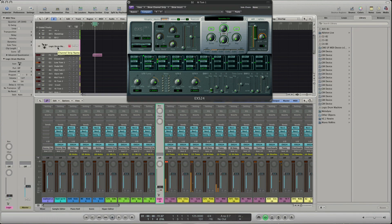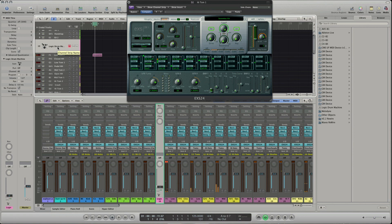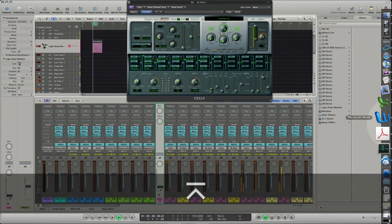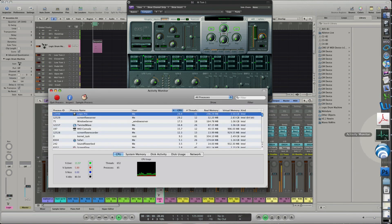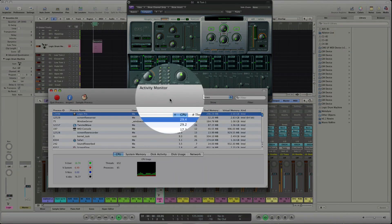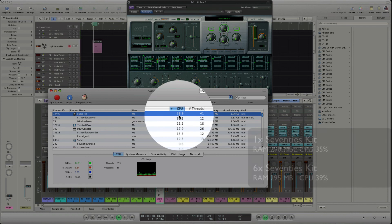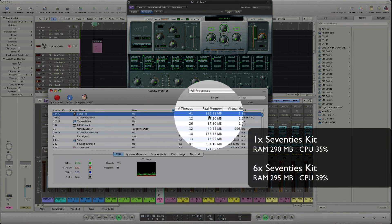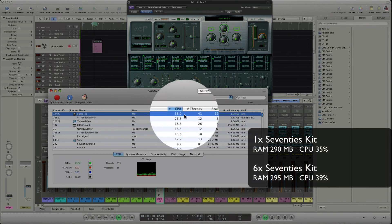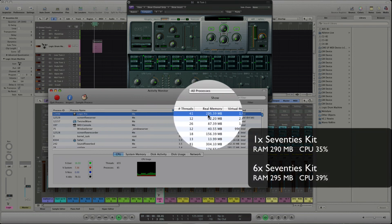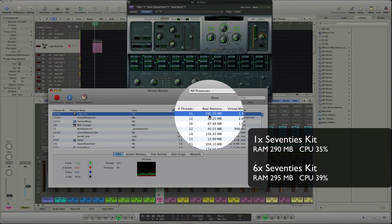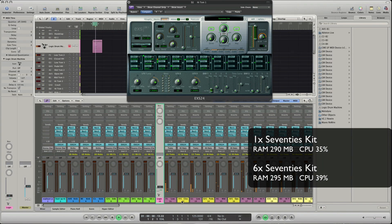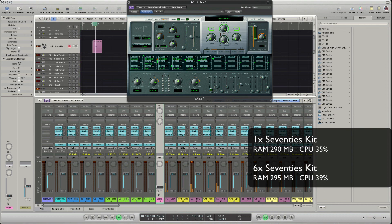And if we move the tom figure region to the Logic Drum Machine track and take a look at the activity monitor to compare the noted values, you see that the transformation from one track playing the toms to six tracks playing the same costs nearly nothing of CPU or RAM usage and that's cool. One time the samples are loaded into the RAM you can copy the kit to all tracks and it costs you only a small amount of CPU performance.